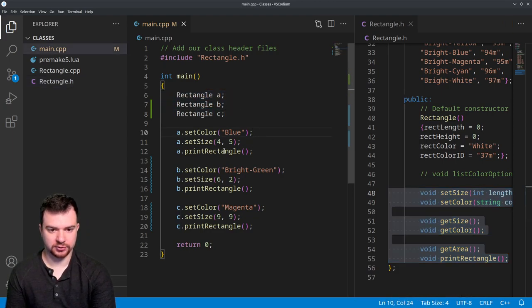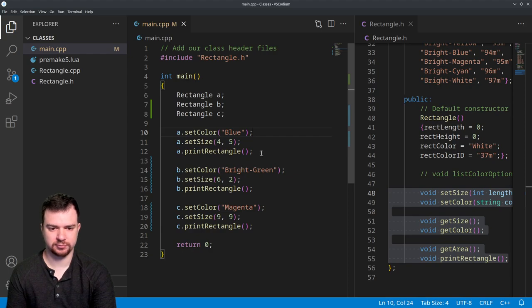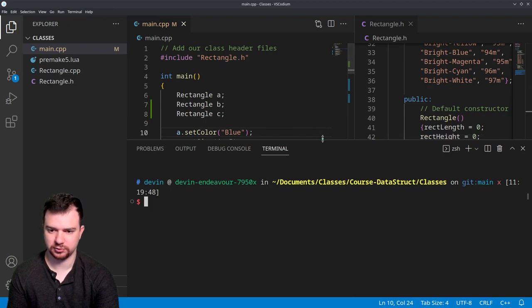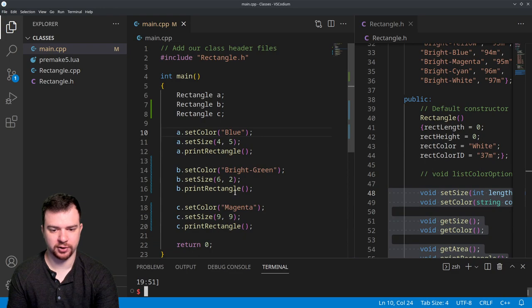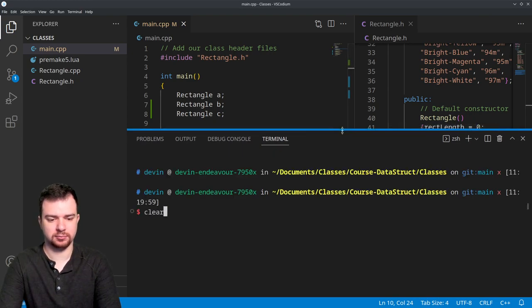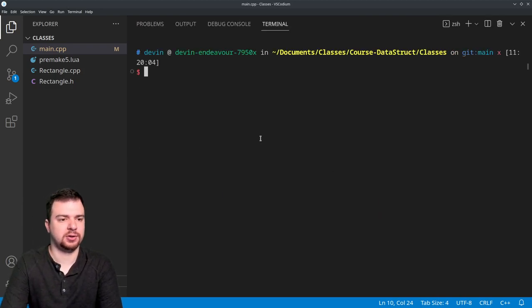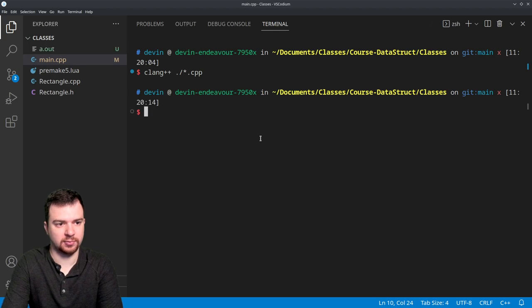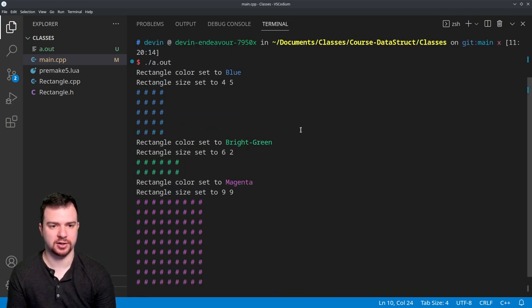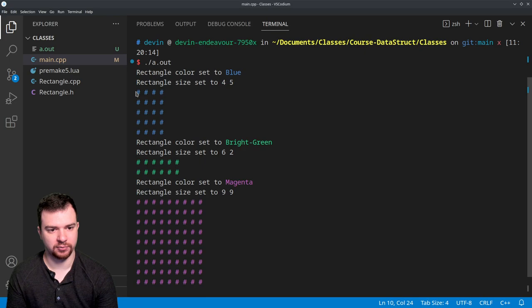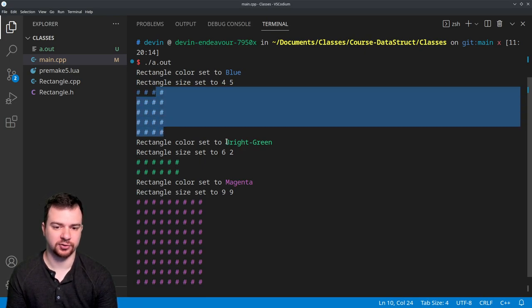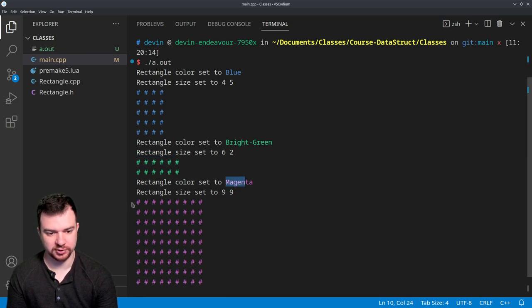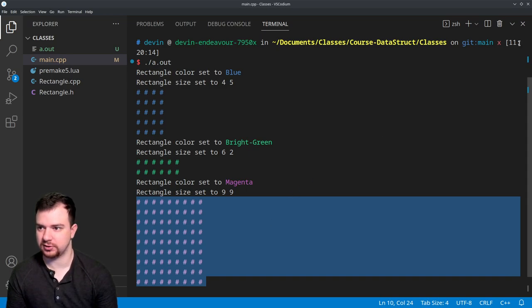Then I will minimize that just a little bit. Okay, so three objects: rectangle a, b, and c. Then we want to set the color of a to blue, set size 4x5, print it, set color bright green, and so on. Let's do terminal real quick, and you can see we have blue, bright green, and magenta, and then all their sizes right after. So if we run that, I'm just going to be really lazy and include all my .cpp files. Running that, you can see we have rectangle color set to blue, rectangle size set to 4x5. That's going to be a length of 4, height of 5. You can see we have a blue rectangle with a length of 4 and a height of 5. Same thing down here: we have bright green with a 6x2, that's going to be a length of 6, height of 2, and then a magenta 9x9, so we have a square.